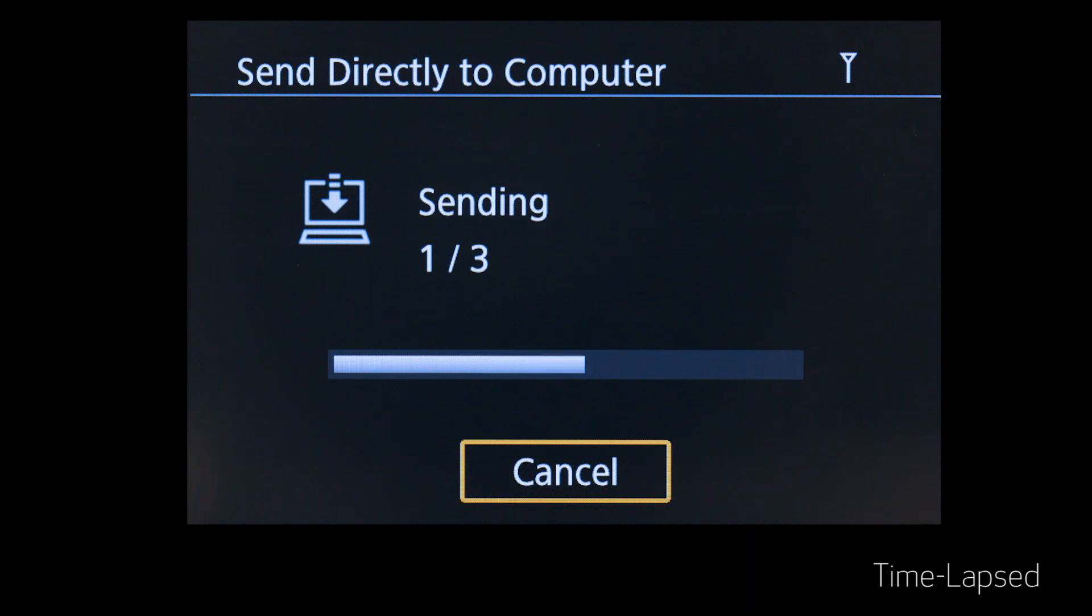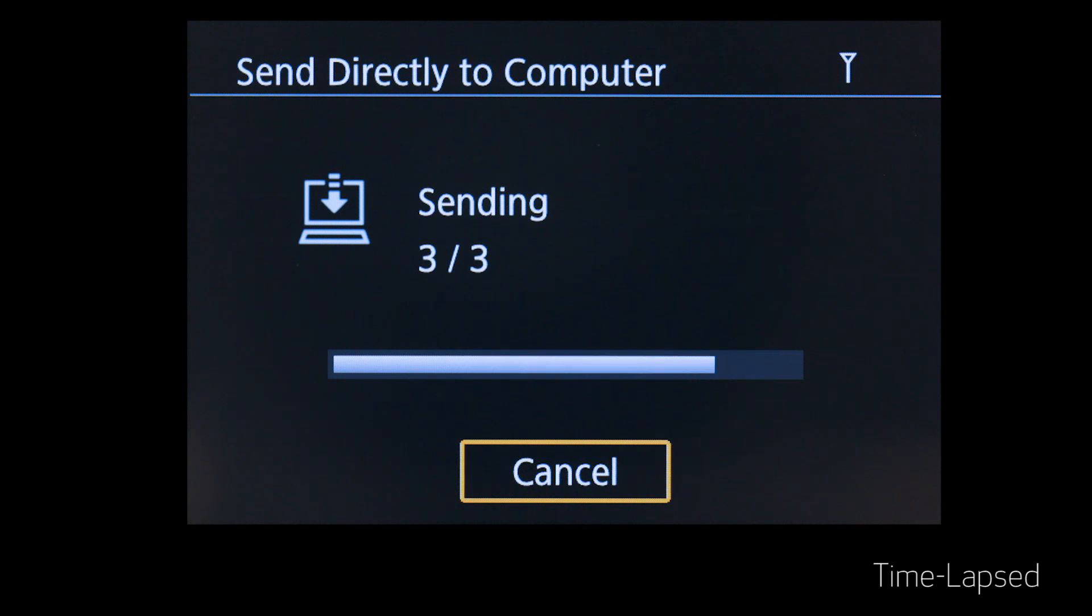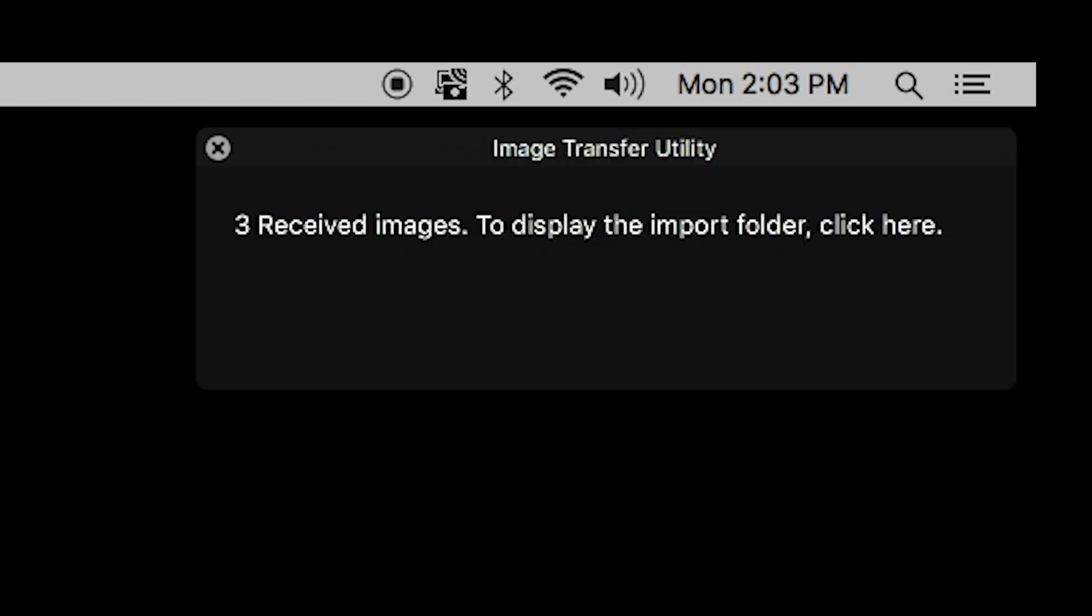The camera will now automatically transfer the photos stored in the memory card. Please note that only new images will be transferred and previously transferred images will be ignored. Depending on the amount of photos you are transferring and your network speed, image transfer might take a few minutes.